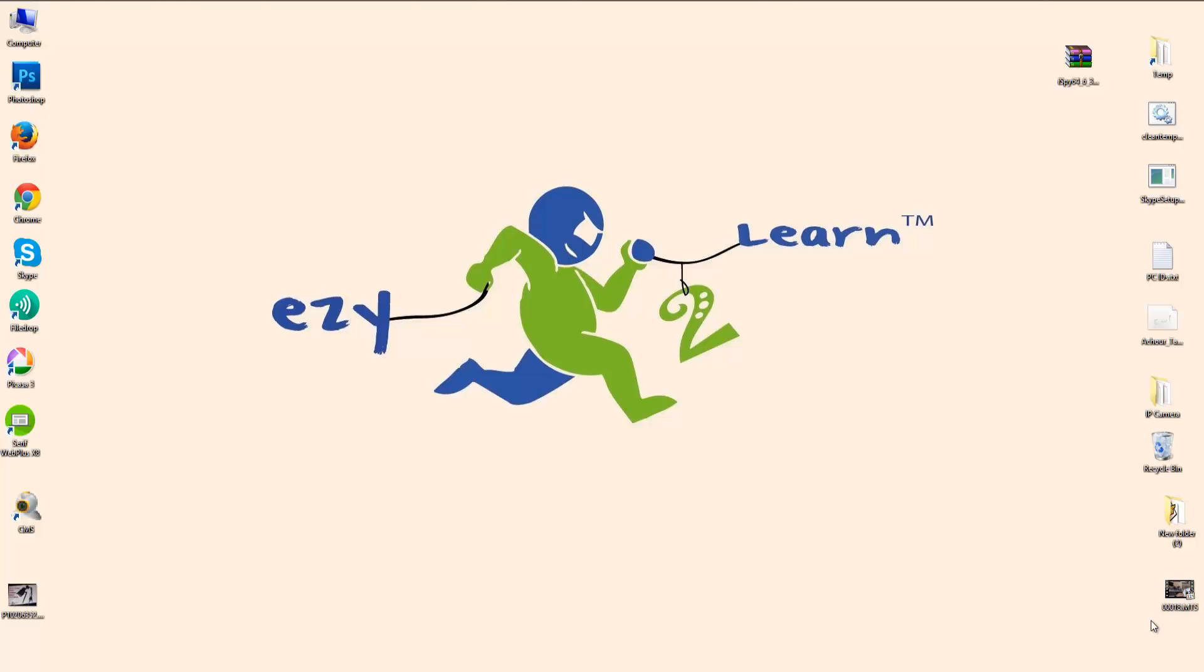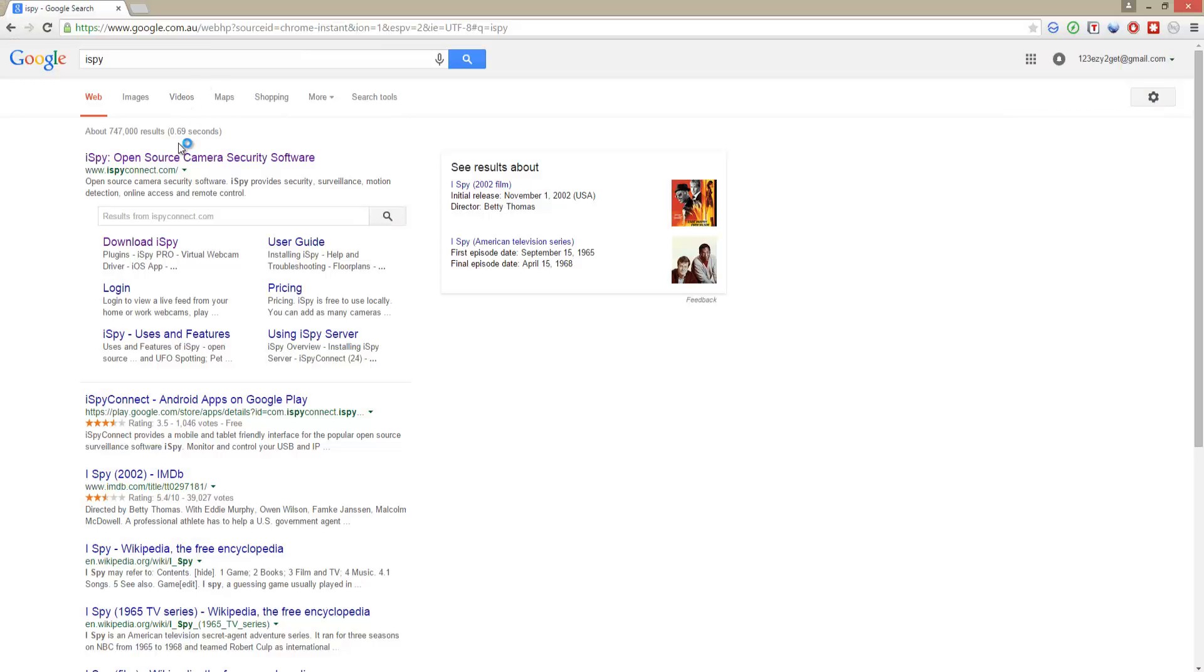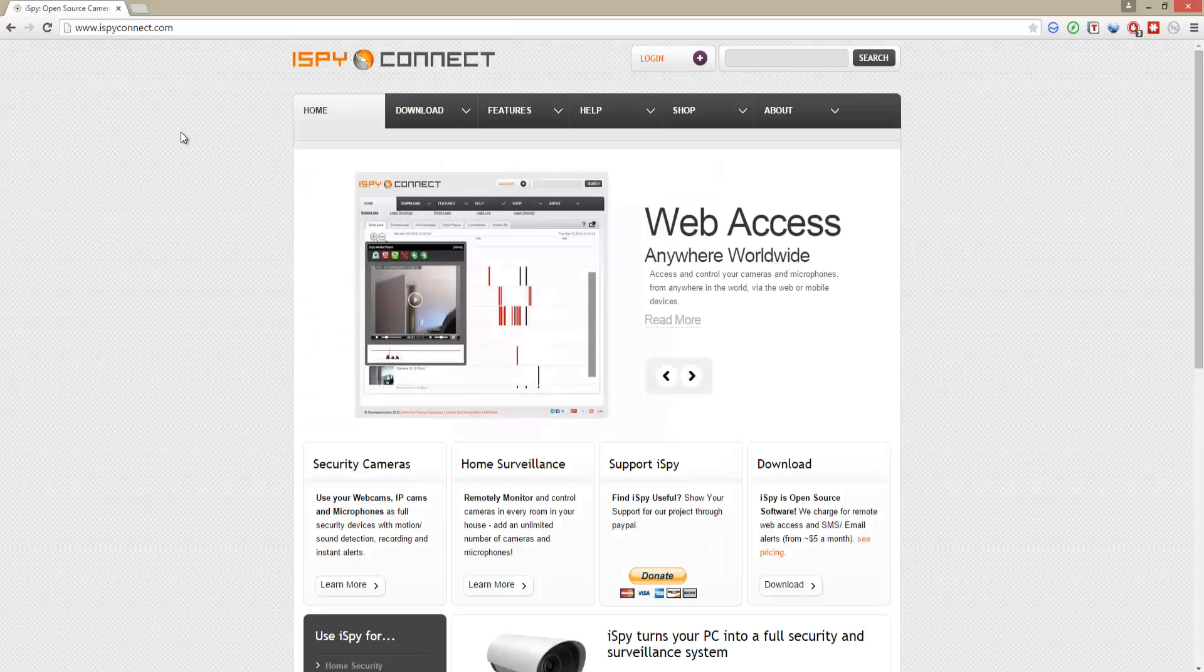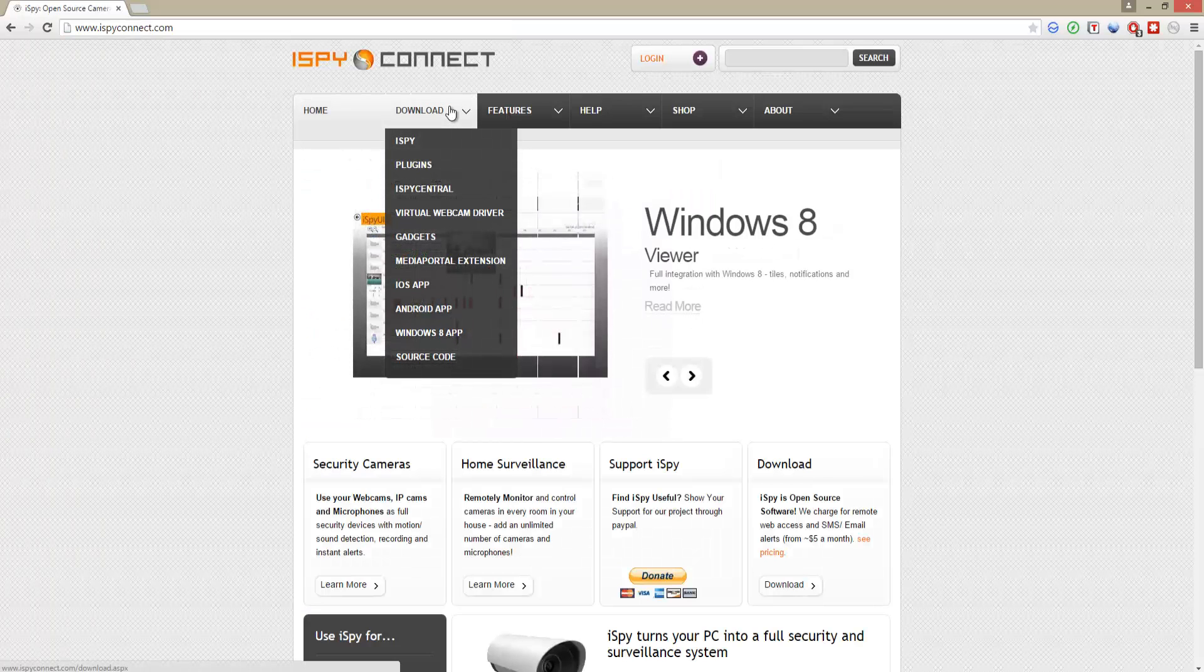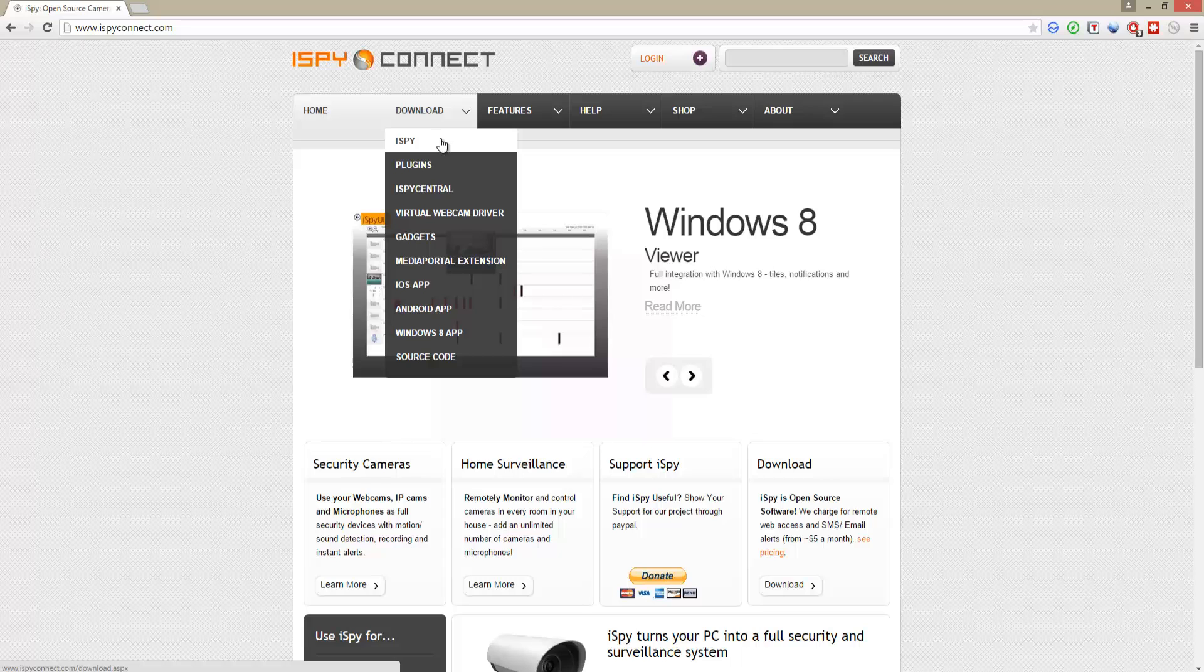Hello, today I'm going to show you how to configure your IP camera with iSpy. So we're going to Google 'iSpy Connect' - it should be the first choice. Then we're going to download the software.